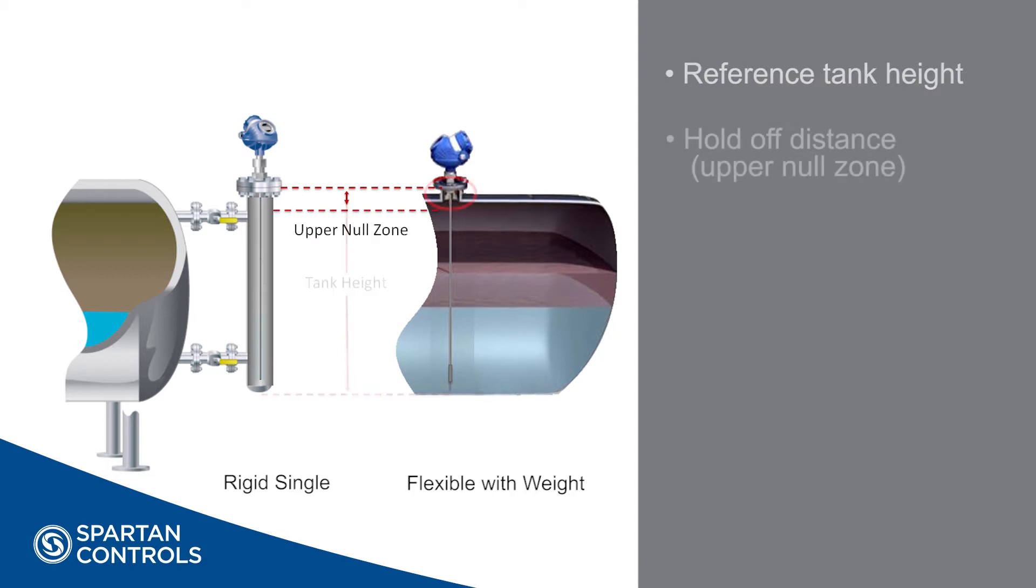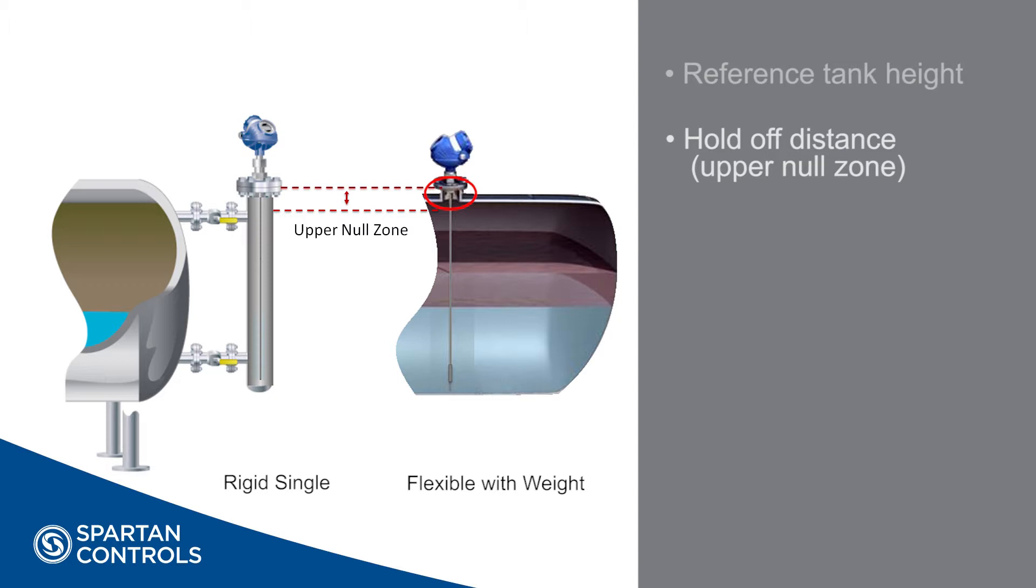Hold off distance or upper null zone is the area at the top of the tank the radar transmitter's configured to ignore. As a rule of thumb, guided wave radars cannot make a reliable measurement in the first six inches away from the flange. For this reason it is advisable that a null zone of at least six inches be configured. In nozzle installations, it is suggested that the null zone be configured for at least the nozzle's length to ignore any noise that may appear in the nozzle. On bridle installations, the null zone should be at least the distance from the transmitter flange to the top process tap.